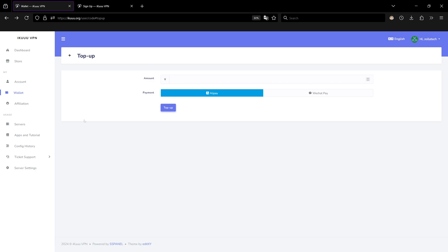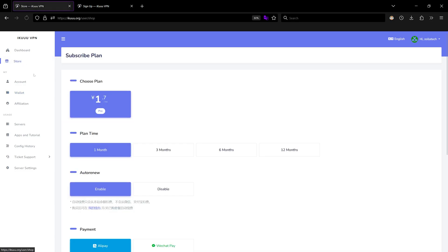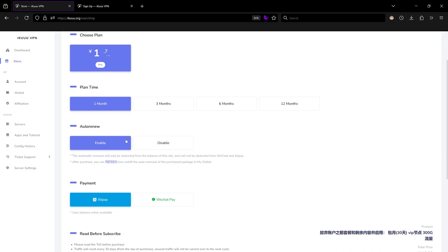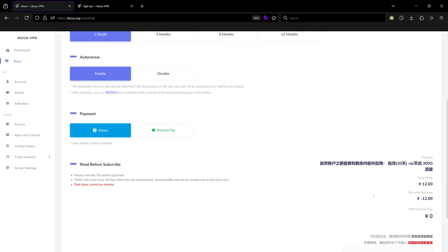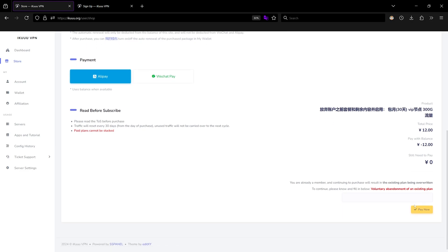Now head over to the store to purchase your subscription. Click the store and select your plan — I usually use the monthly plan. You can enable auto-renew. As you can see, I already have 12 in my account, so I just need to pay now.